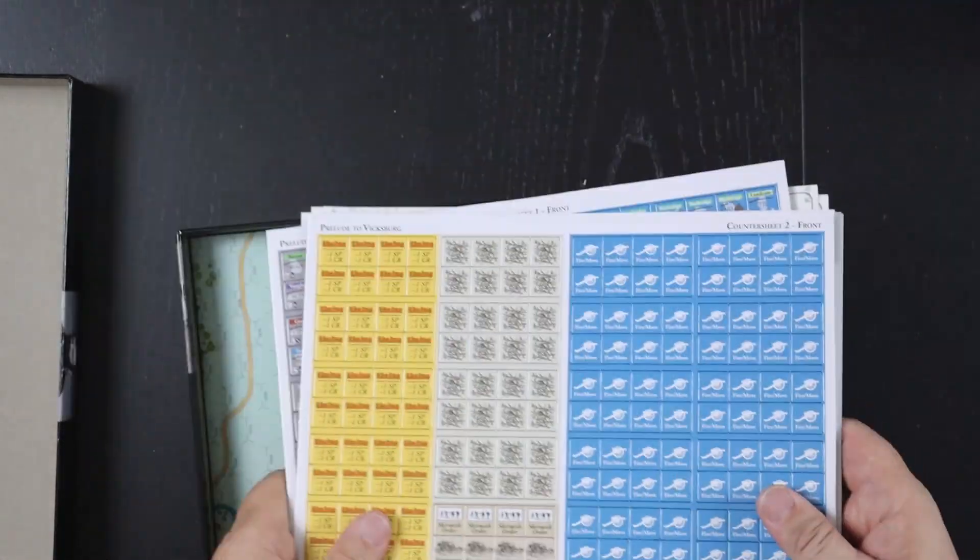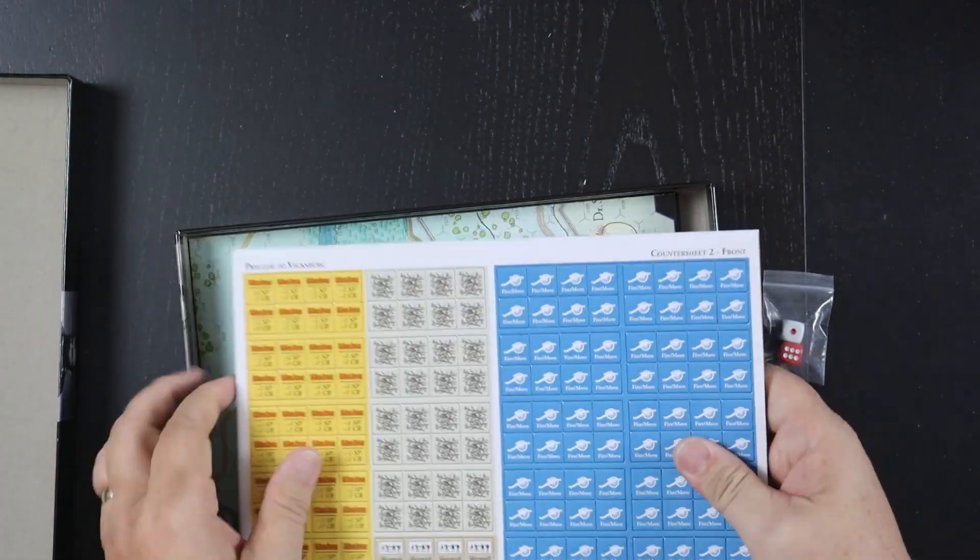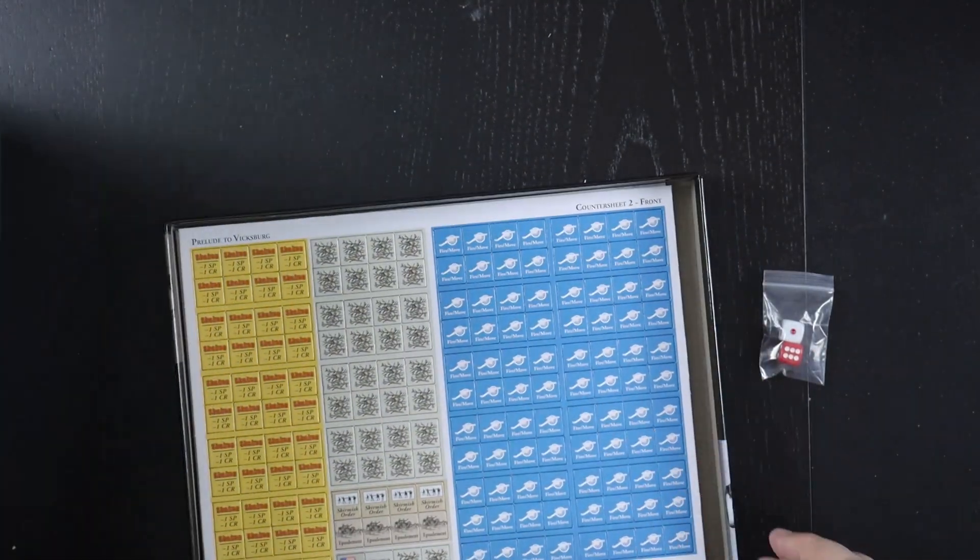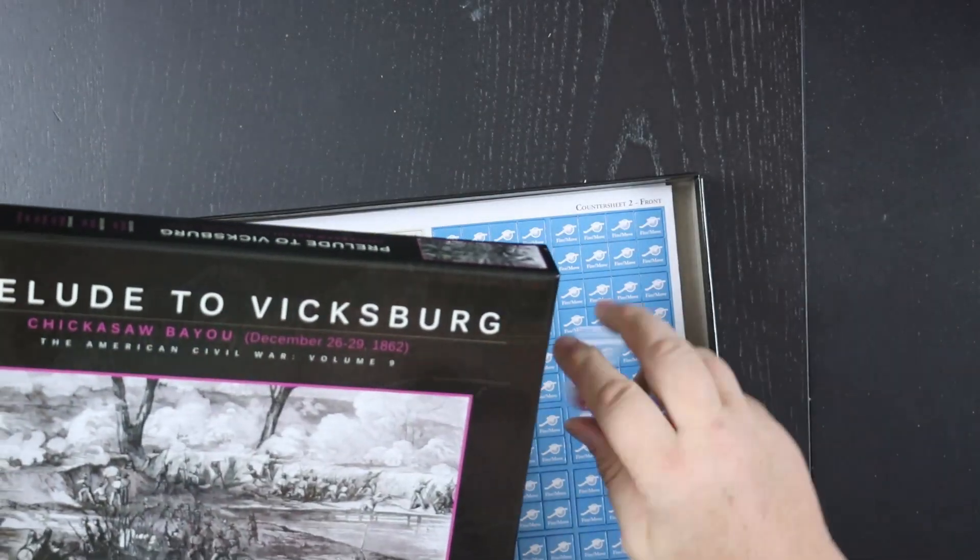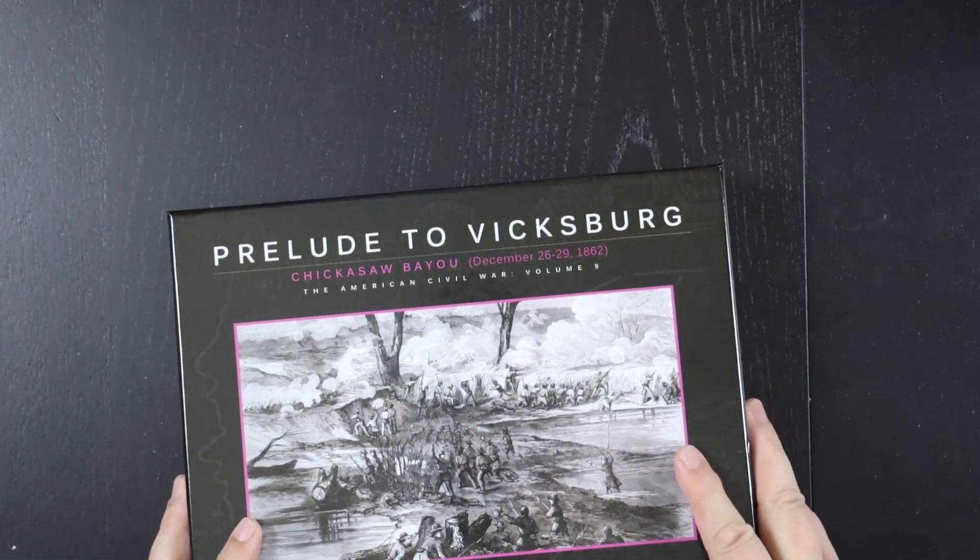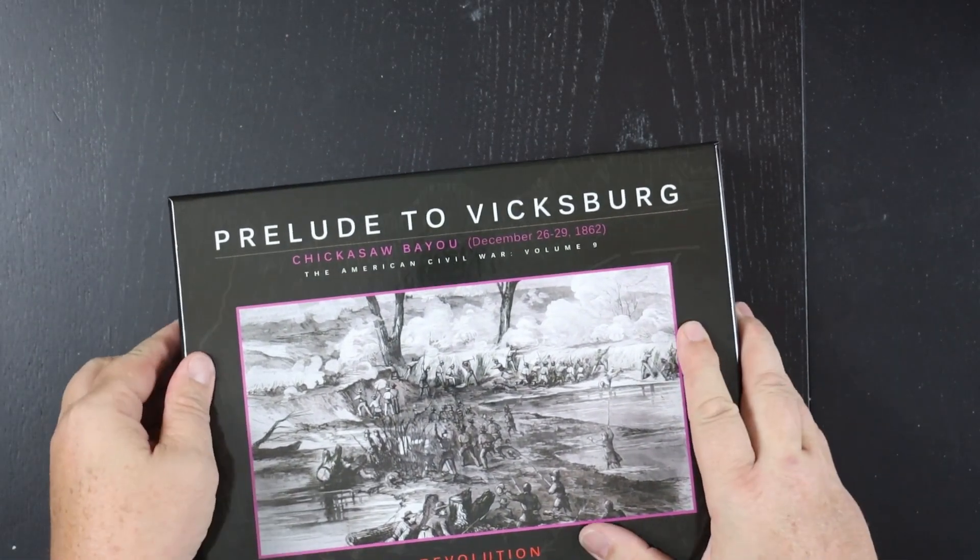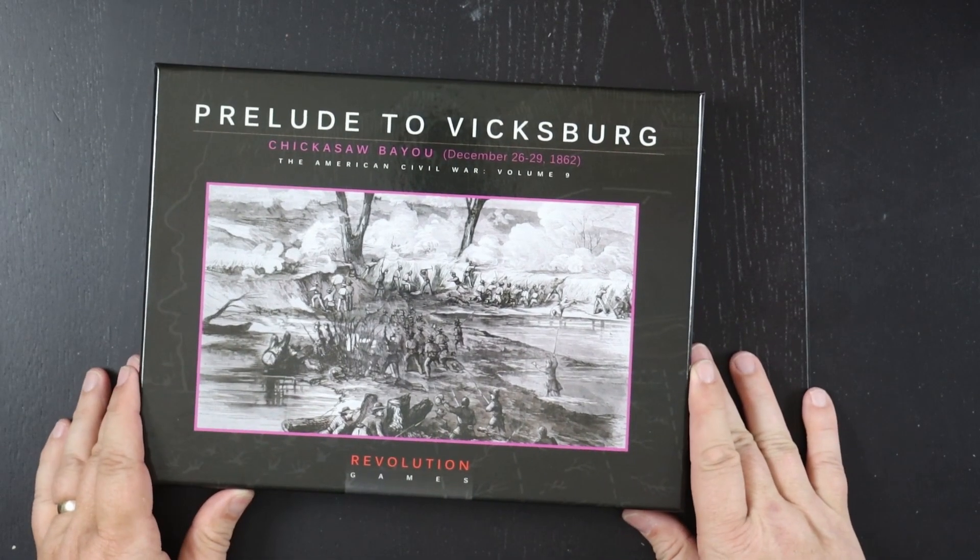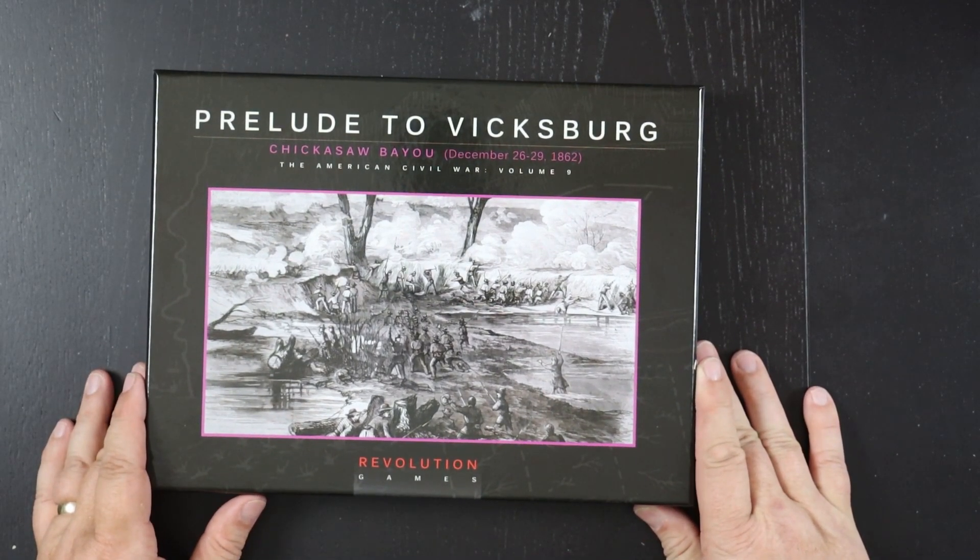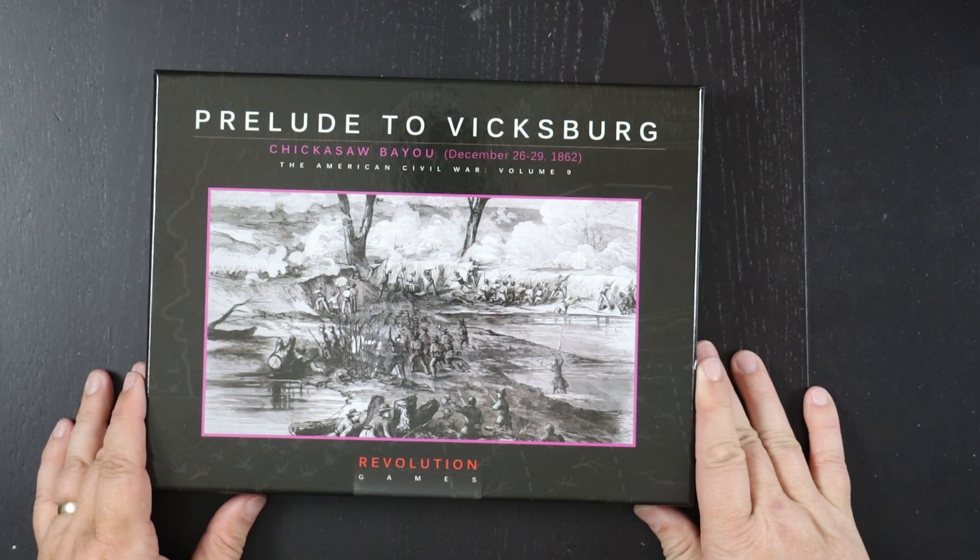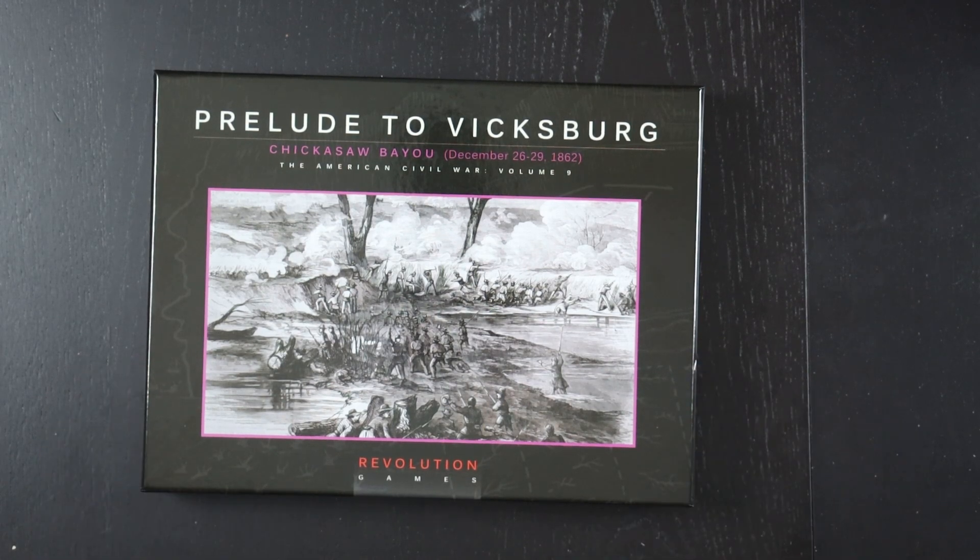In any case, that's the components for Prelude to Vicksburg, Chickasaw Bayou. That's another good looking entry in the Blindswords series from Revolution Games. I look forward to it.